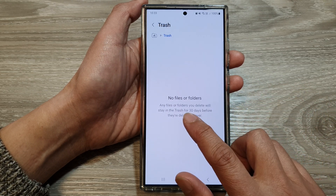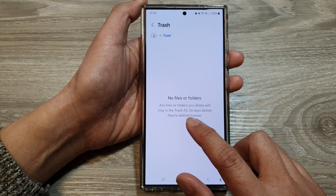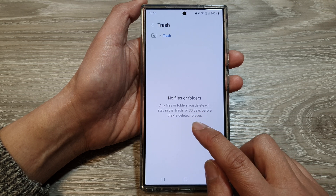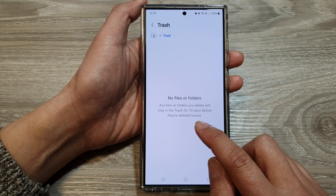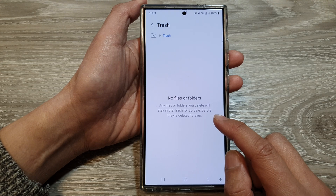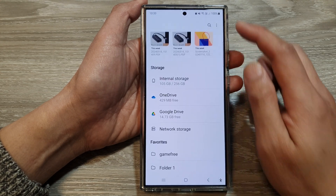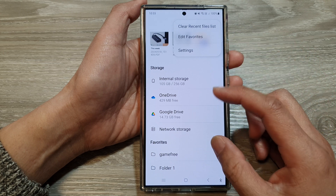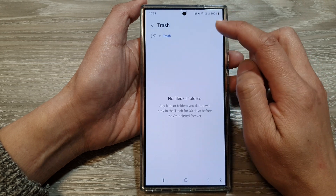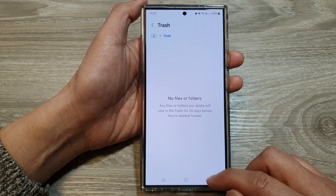Any files or folders you delete will stay in the trash for 30 days before they are deleted forever. If you want to manually force the trash to empty, you can use the Empty option up here in Trash. Now because this is empty, there's no option at the moment.